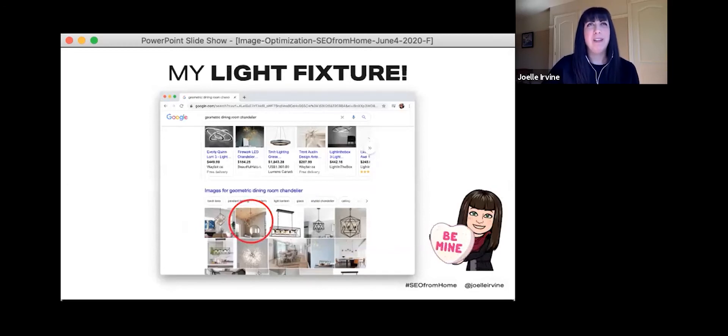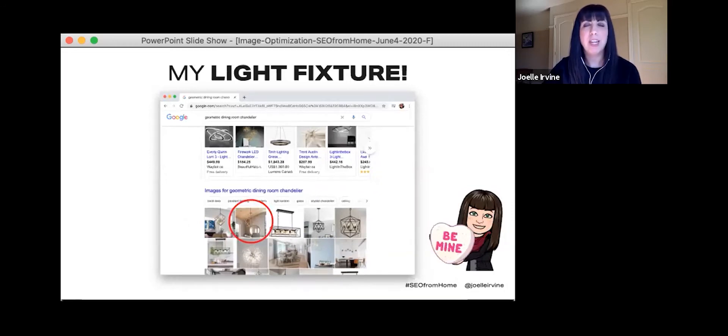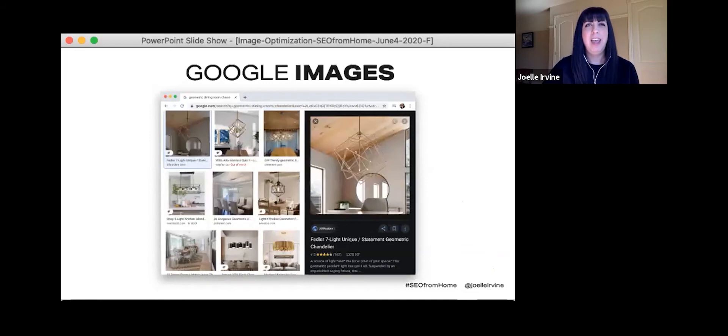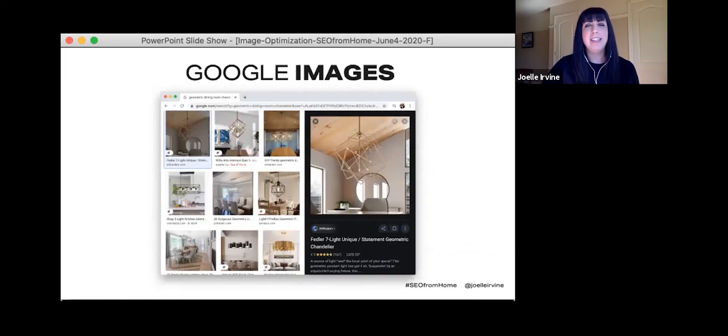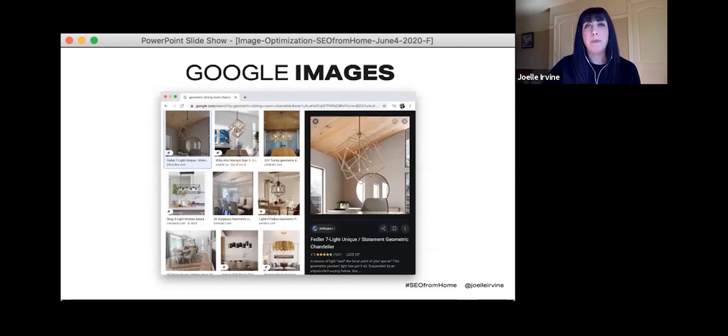So I go back to Google, and I enter geometric dining room chandelier. And the results look a little bit better. And oh, look, there it is. It's my chandelier. See how that just happened? It went from what I wanted to get to my chandelier. As soon as I saw the image, it became mine.